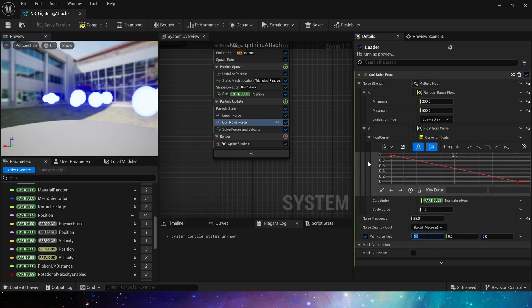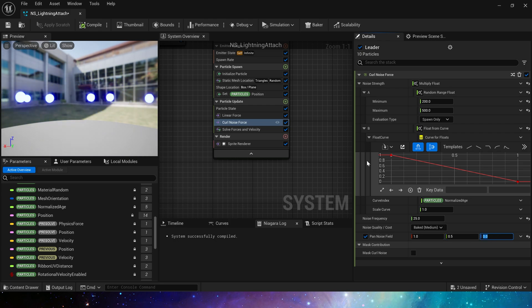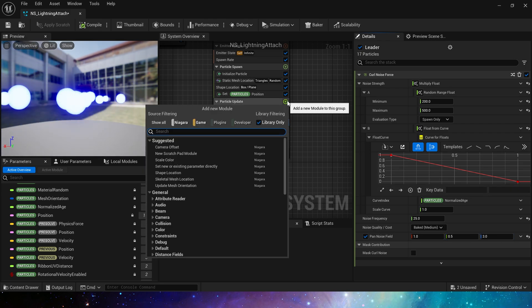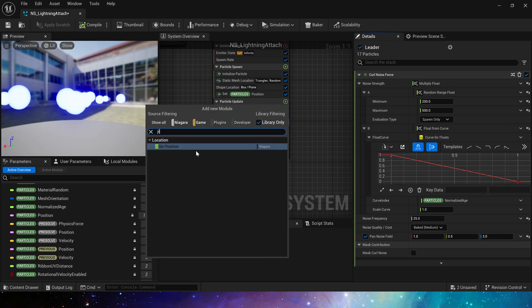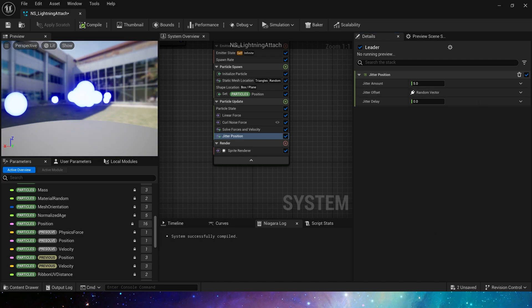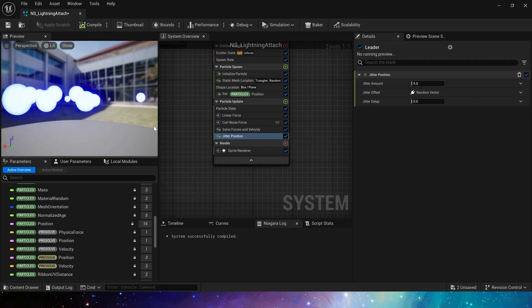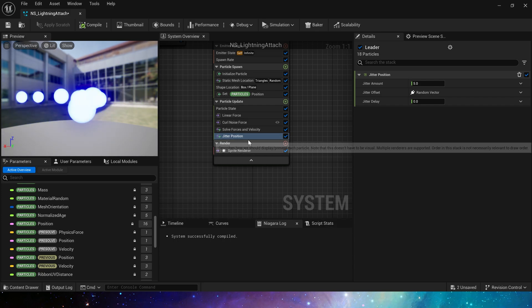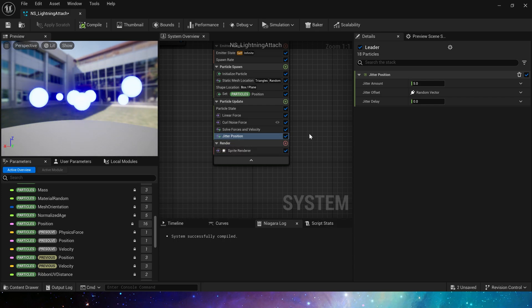Set these parameters to make the track of the particles change randomly. We can also add a jitter position. This will make the movement of particles a little jittery. It will look more like lightning. Just keep the default here.